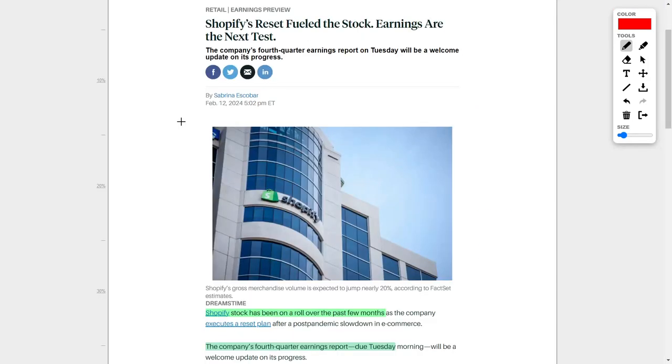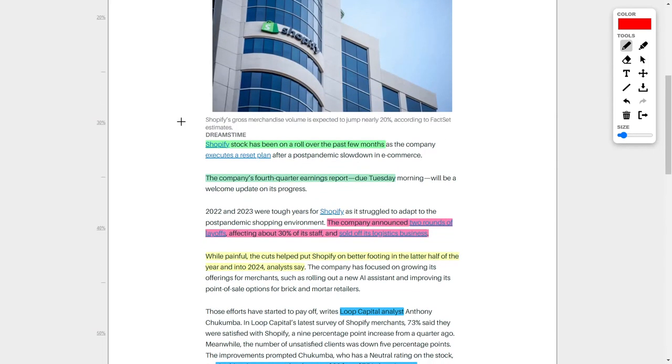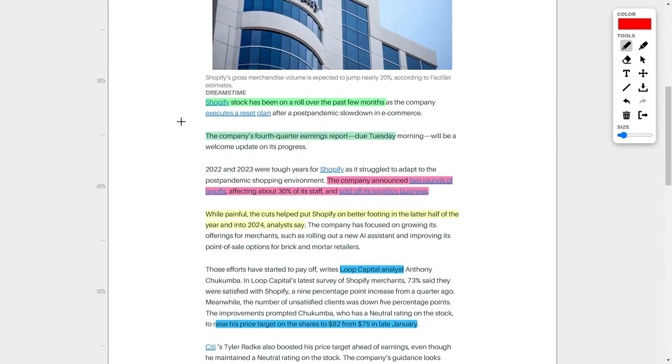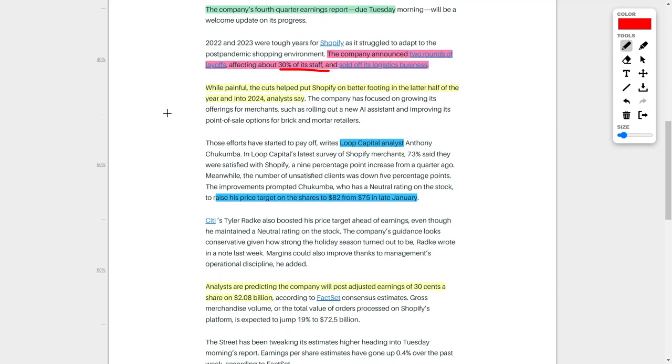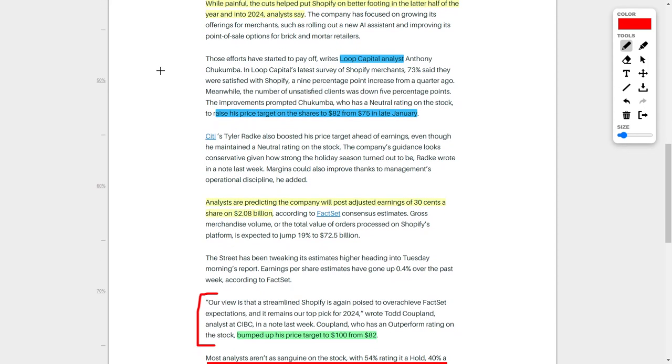Next up, we have Shopify, which will also release their quarter four earnings on Tuesday, just like Datadog. Shopify, ticker symbol SHOP, is a phenomenal e-commerce company. Despite the company having two rounds of layoffs, which affected 30% of their staff, the company has been rebounding very nicely. These layoffs have actually helped Shopify in a plethora of ways, putting them on better footing in the latter half of the year and well into 2024. Analysts are really excited about this.